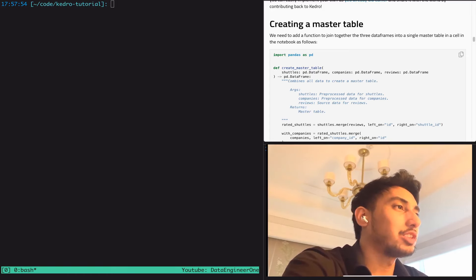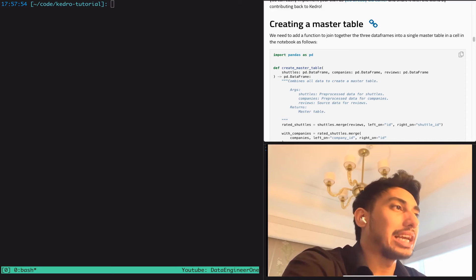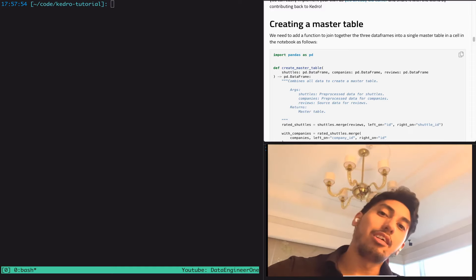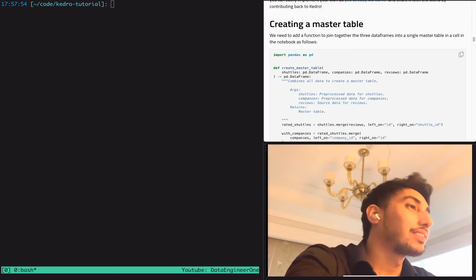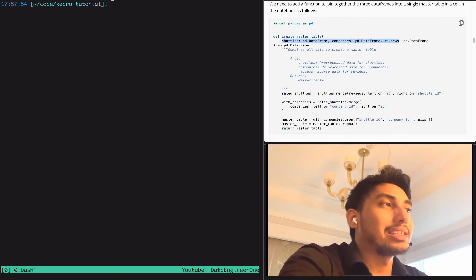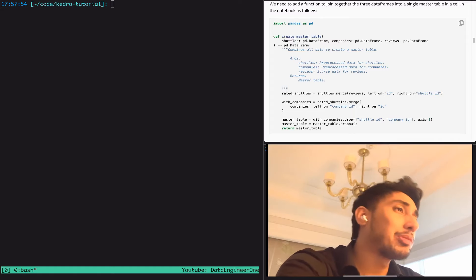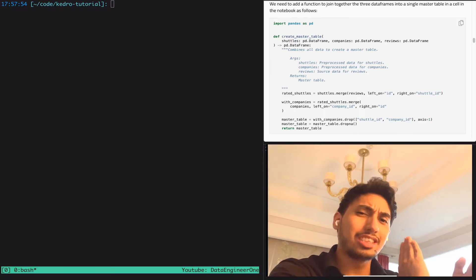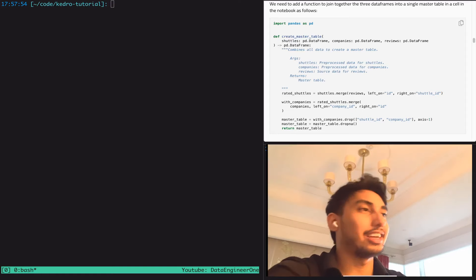So let's go ahead and continue with our tutorial. Here we are in the midst of creating a master table. What's a master table? Well, a master table is basically the table that will contain all of the different pieces of data that you want to do your exploration on. In this case, we're going to be merging the shuttles, companies, and reviews. The general idea is that it's the one table — the single source of truth that you want to use for all of your analyses and exploration.